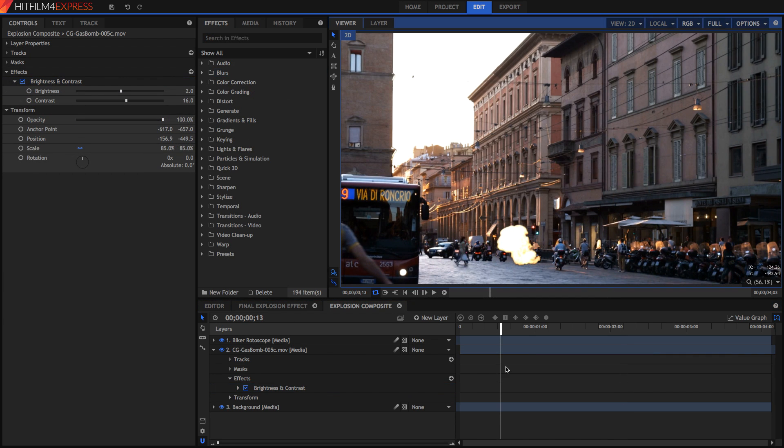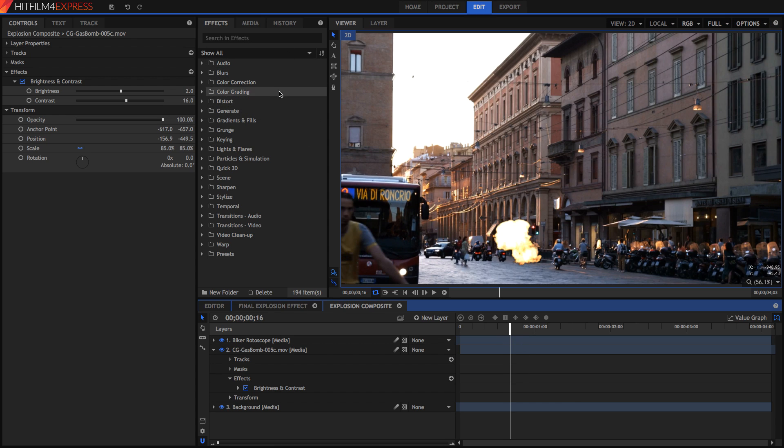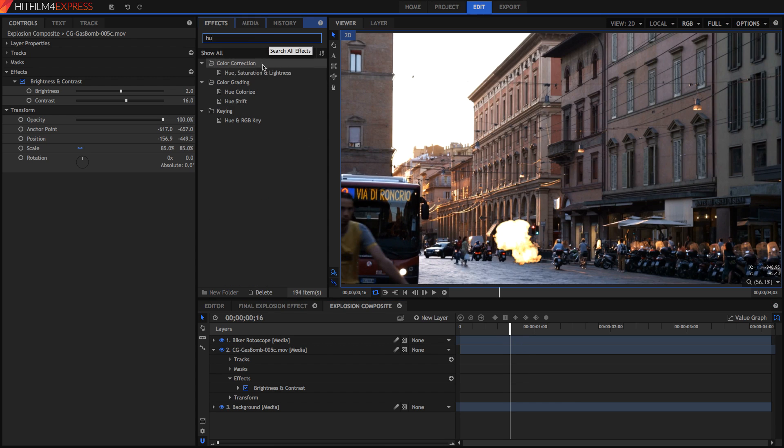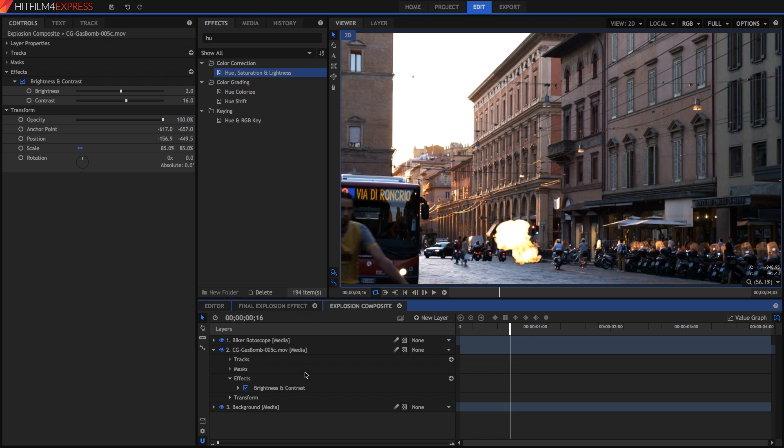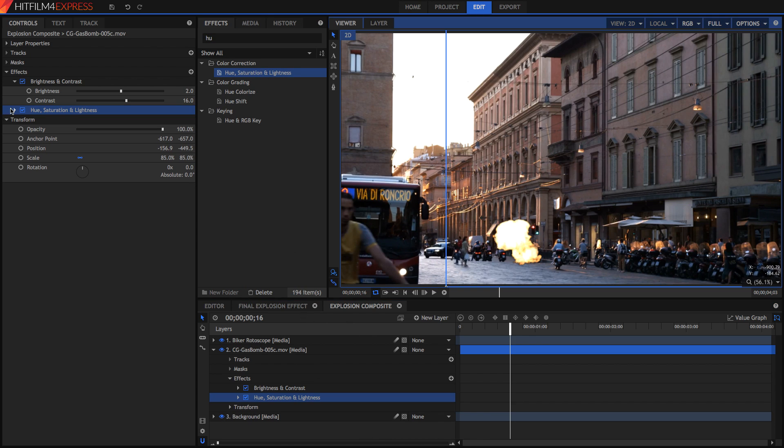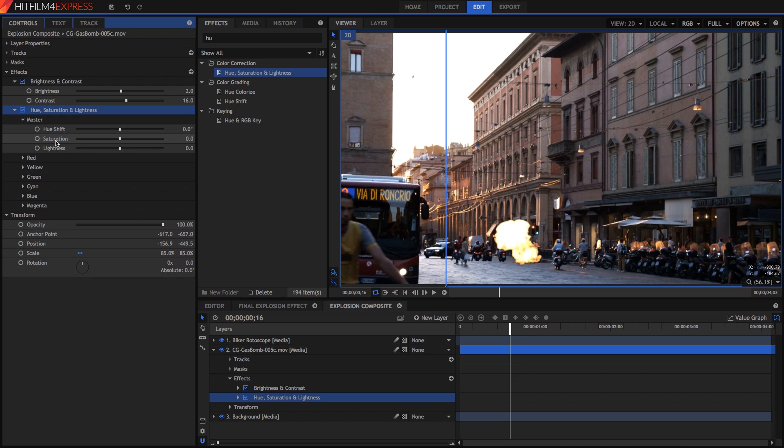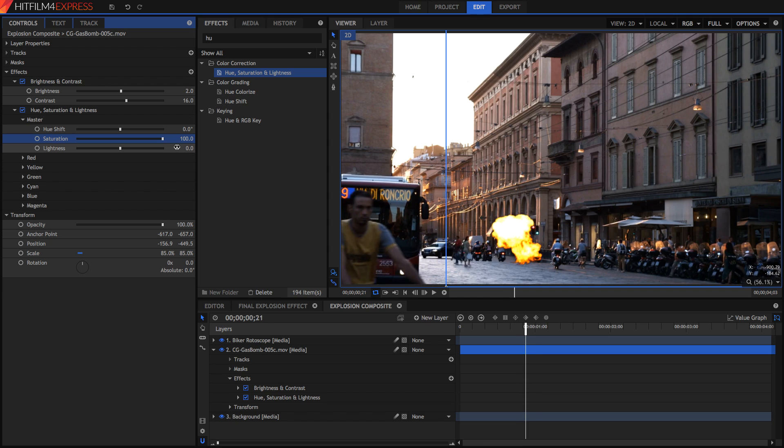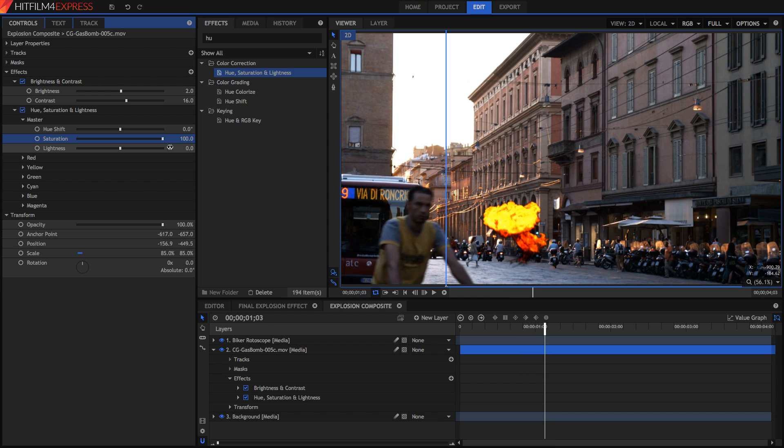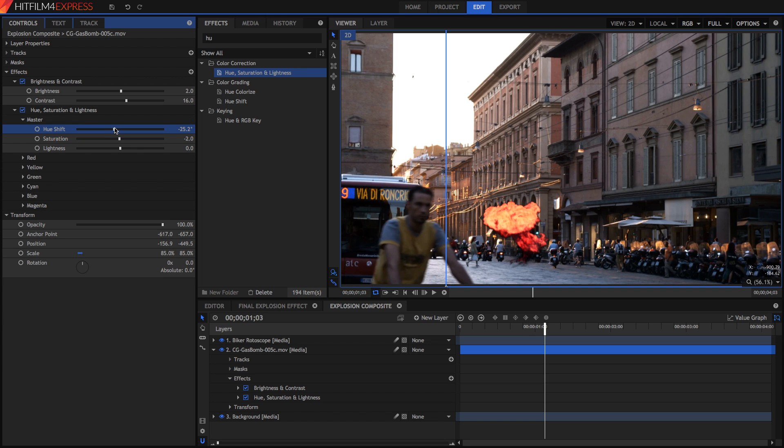After you've got your brightness and your contrast done you might want to adjust its color slightly as well, so just grab your hue saturation and lightness effect and also drop that on. Once you've got your hue saturation and lightness effect done you can go into your master and change for example the saturation to make it more vivid. You can also adjust the shift to make it more red or more yellow depending on what your explosion is like.